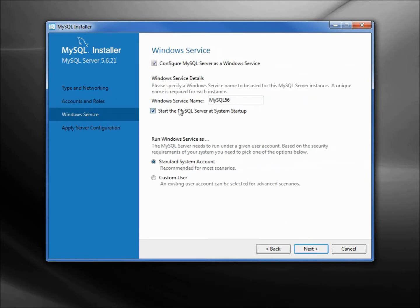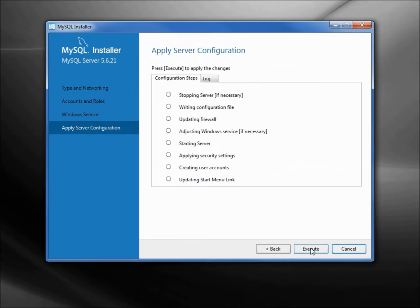Our Windows service name is going to be mysql56. Leaving everything unchanged, clicking next. Now it wants us to apply the server configuration. I'll do that by clicking execute. That is finished, I will click finish.